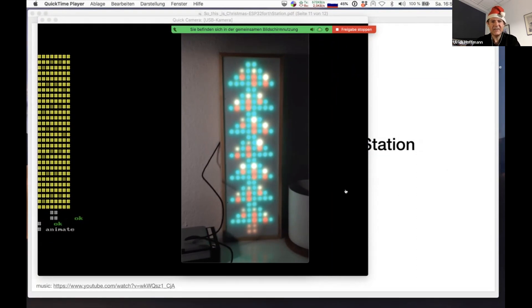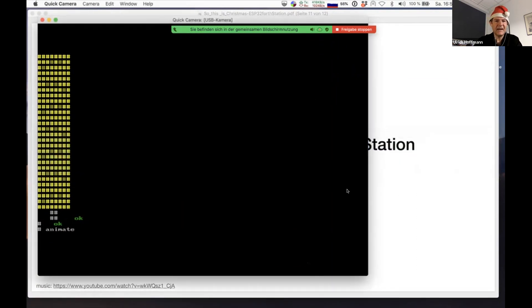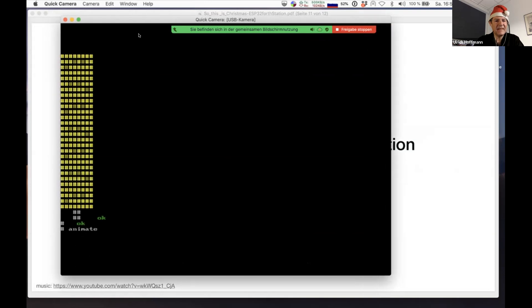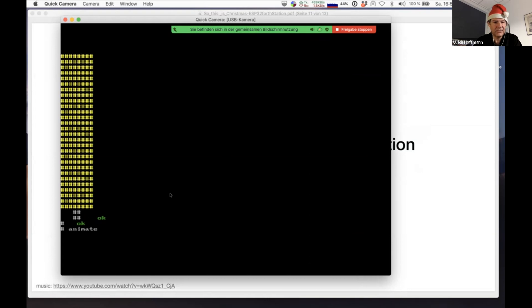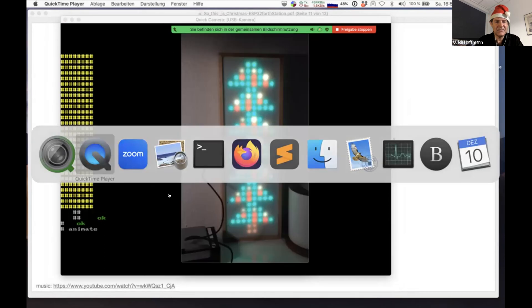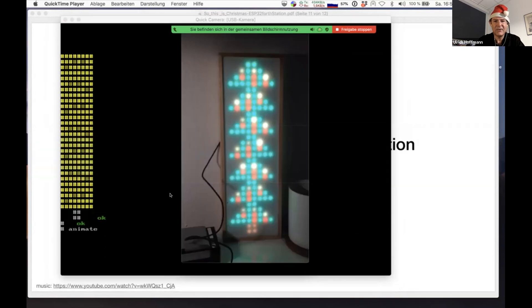You get the idea. Obviously it's nice to have this running on the ESP32 Force Station as well. Then of course, as we saw about earlier computer games, that's probably a good platform to do this there as well.